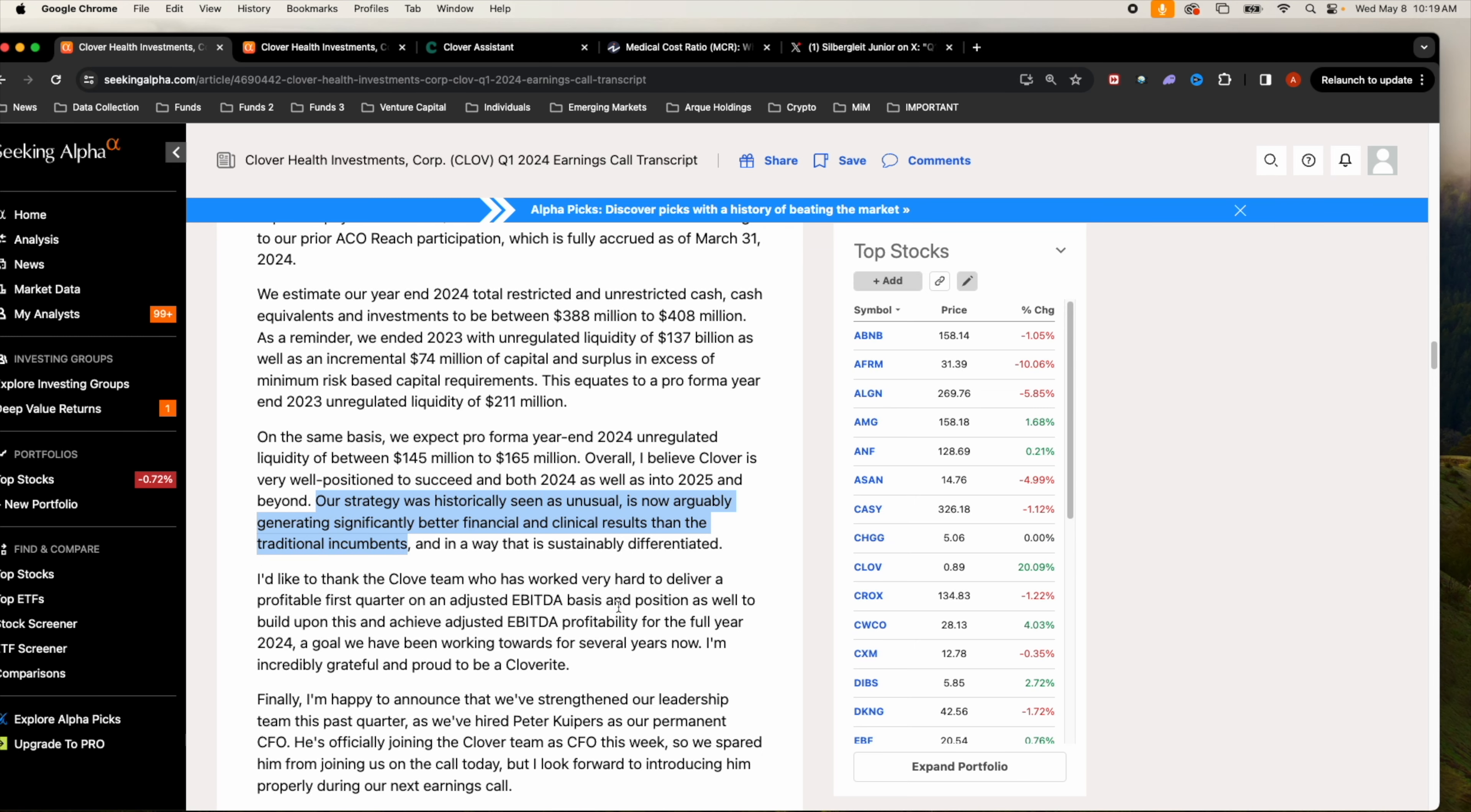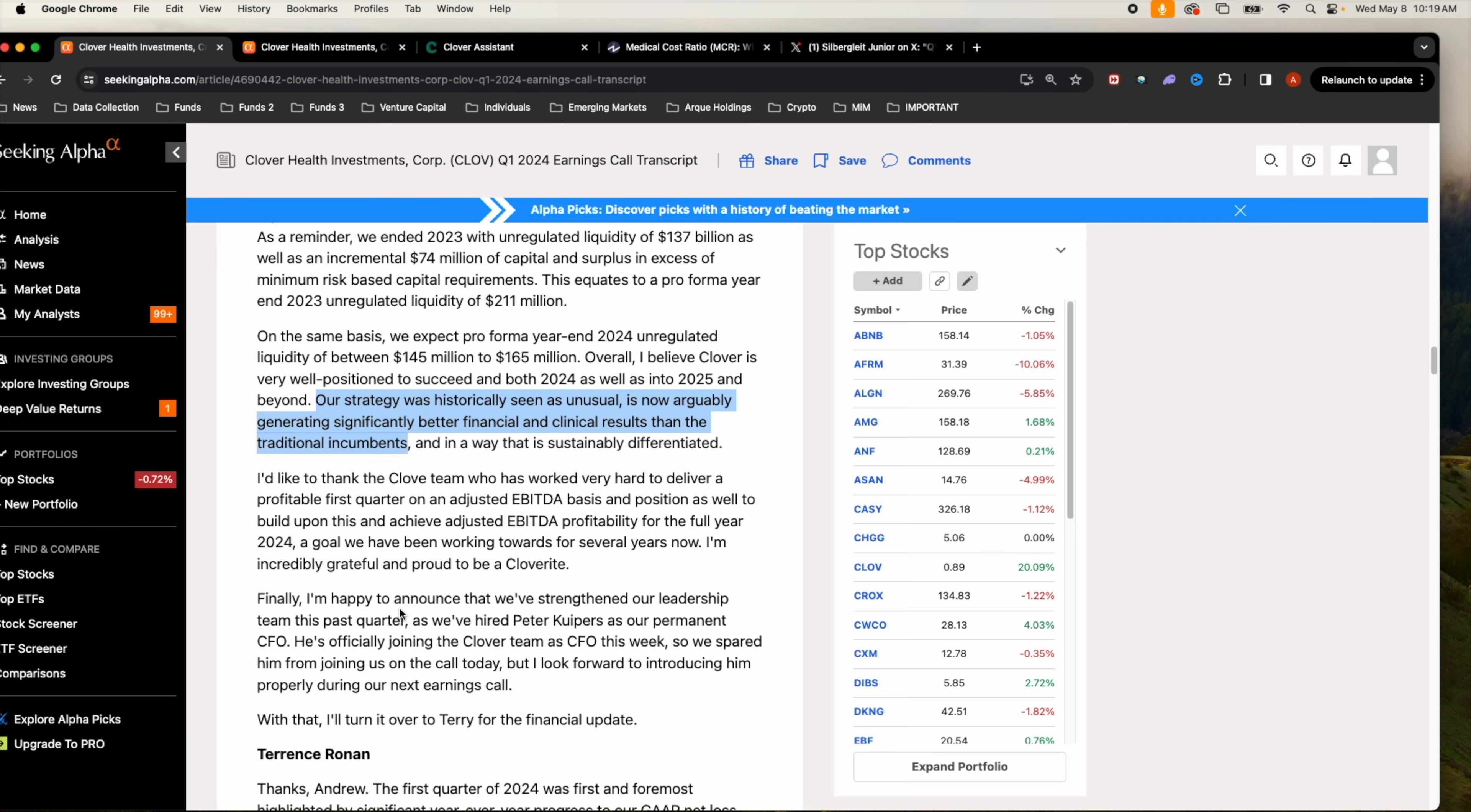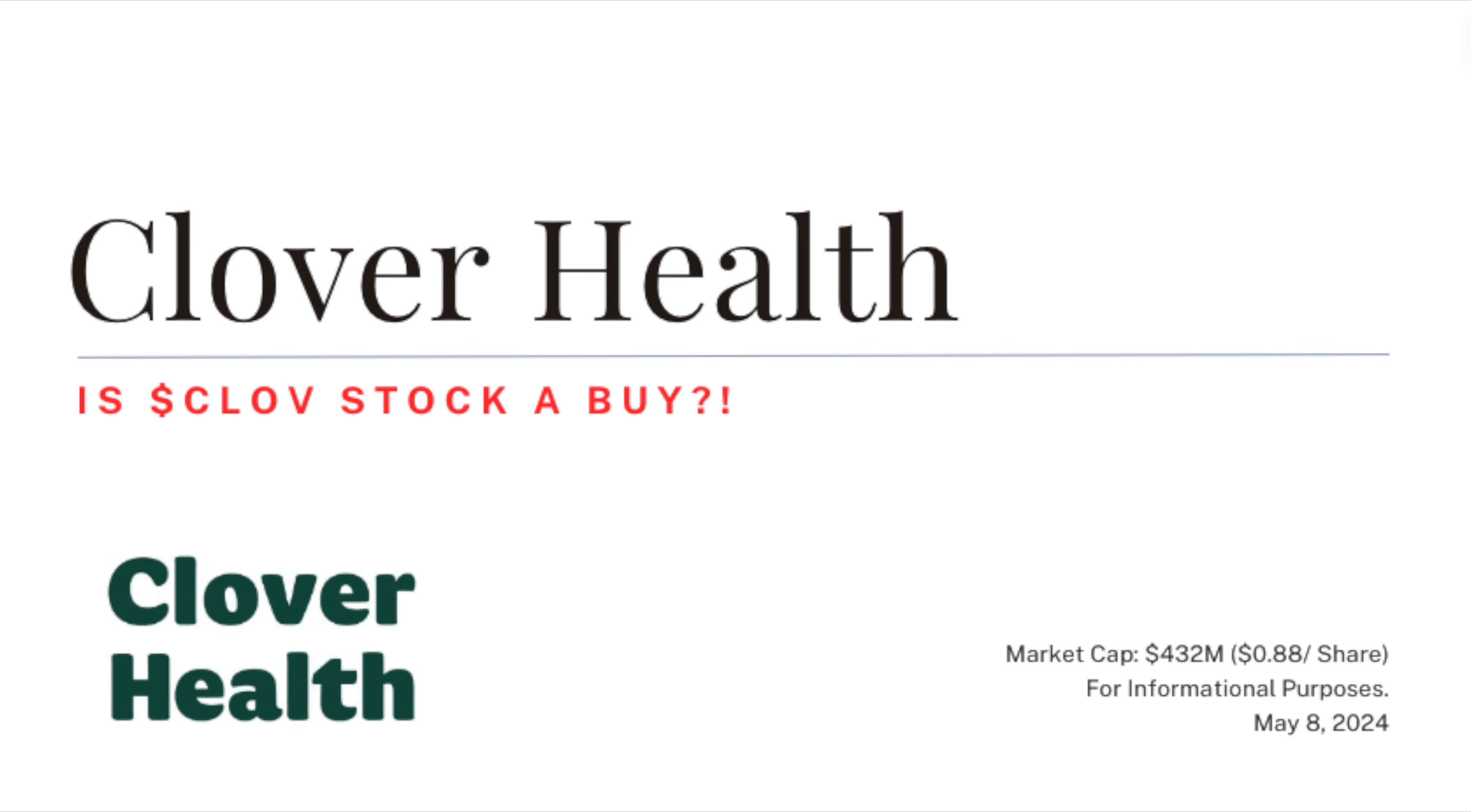They talk about how the strategy that they are incorporating is generating significantly better financial and clinical results compared to the traditional incumbents and to the other insurers that are their competition.